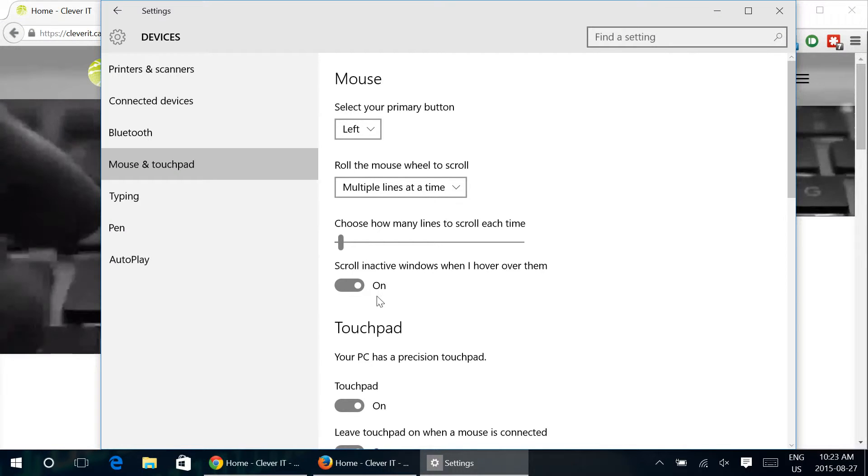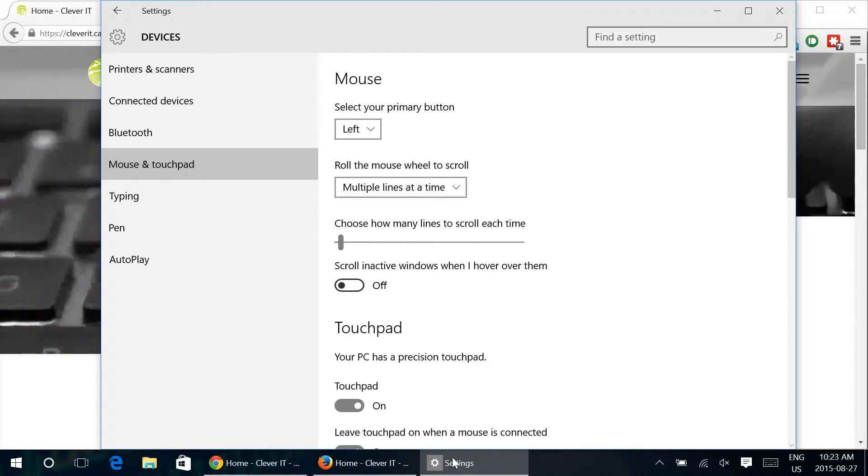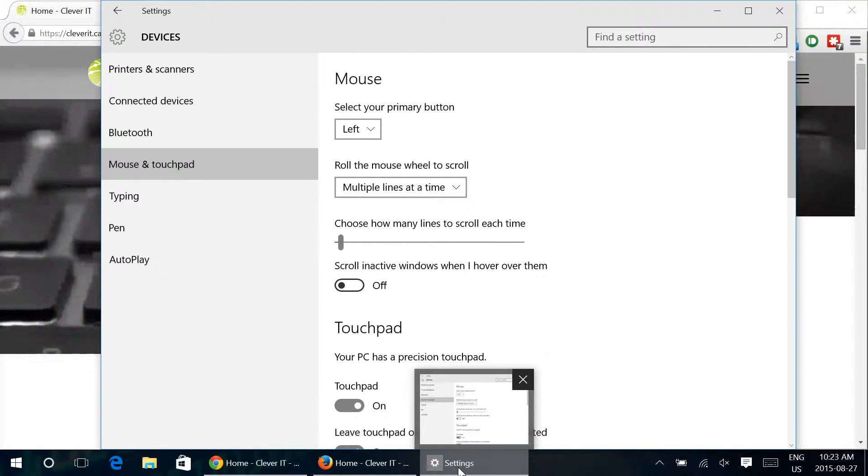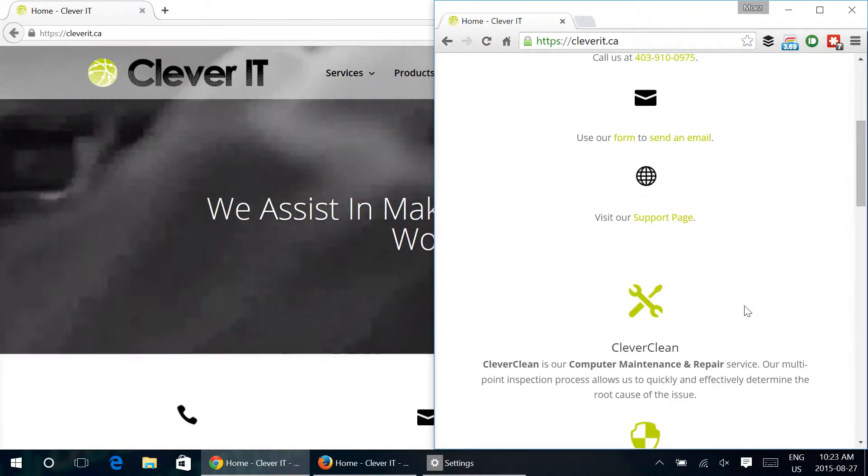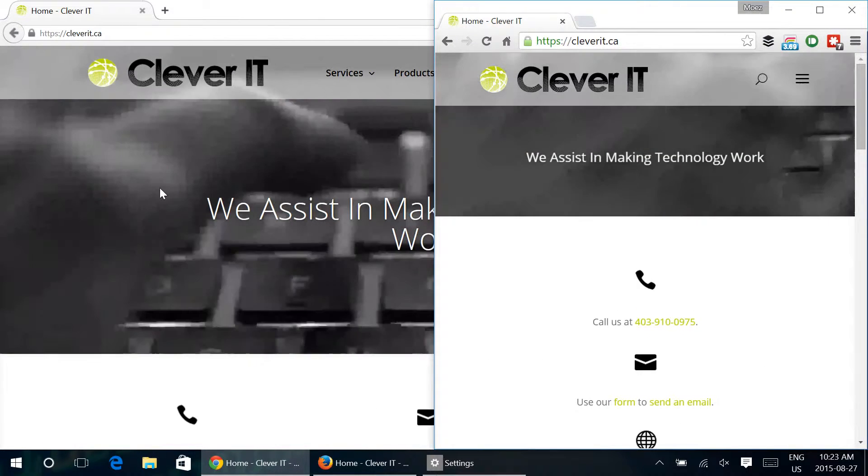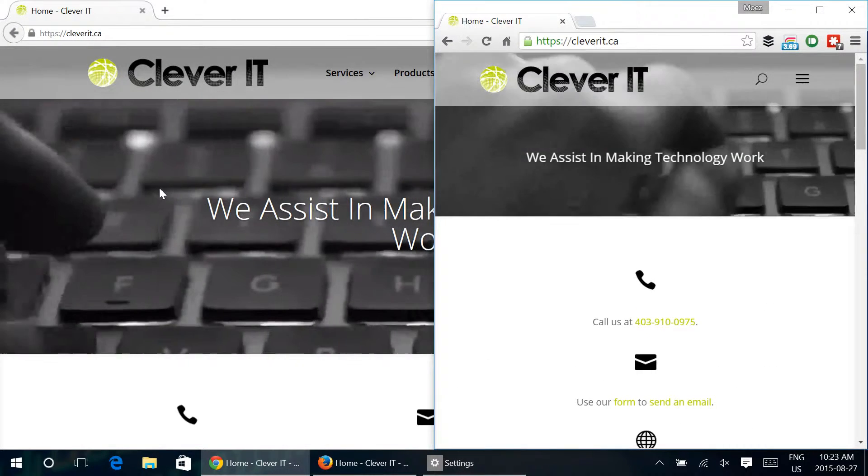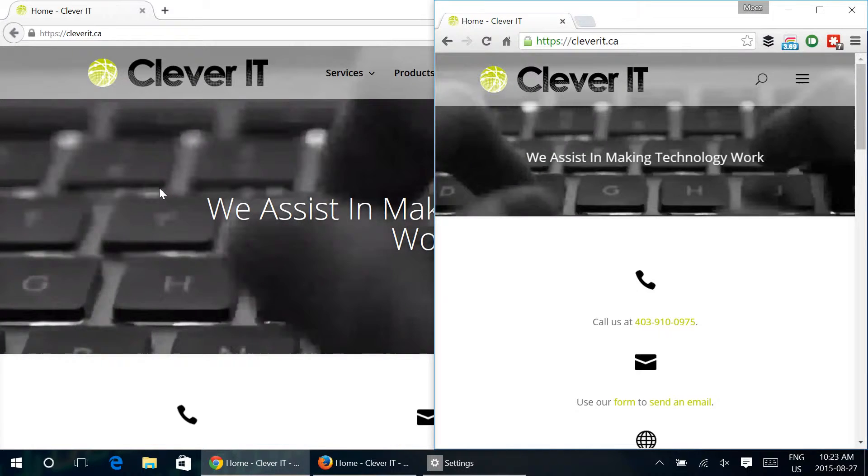So if we go and disable this, turn that off, we're just going to minimize. We're now back here on Google Chrome and then if we try to scroll over here it doesn't work. It doesn't do anything.